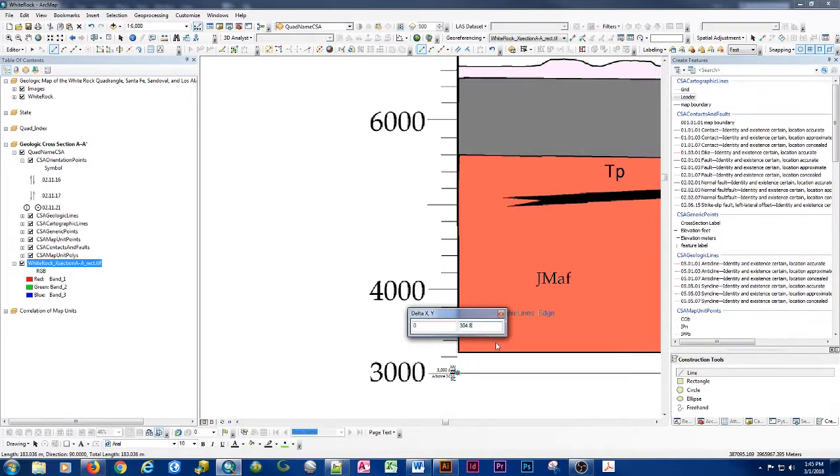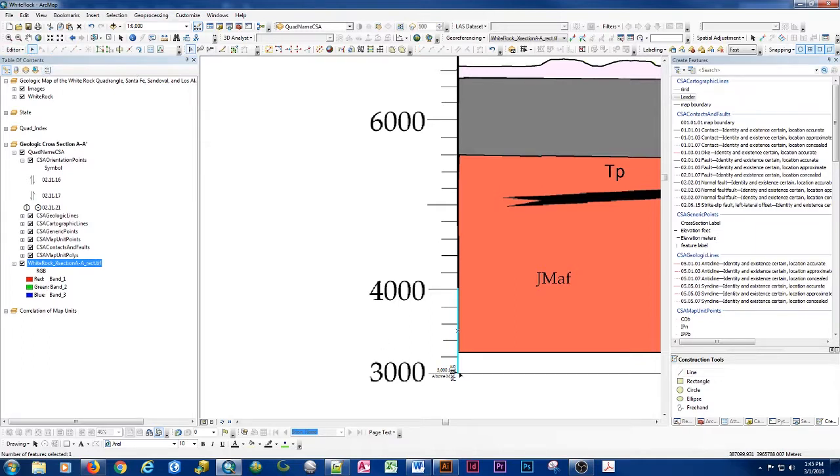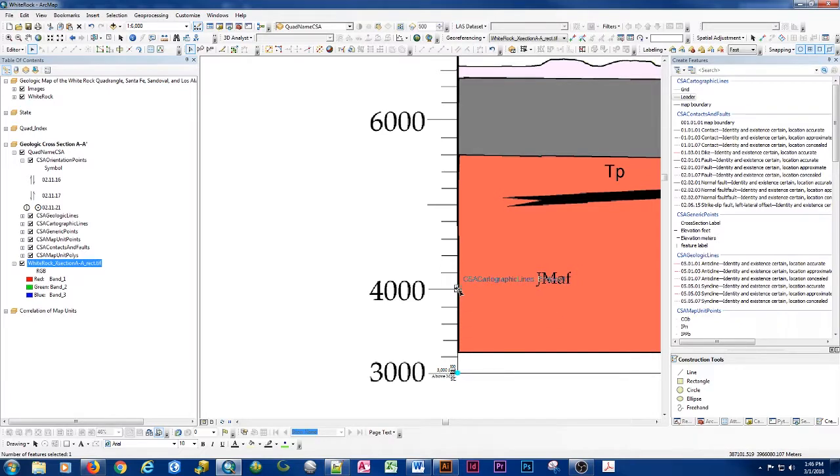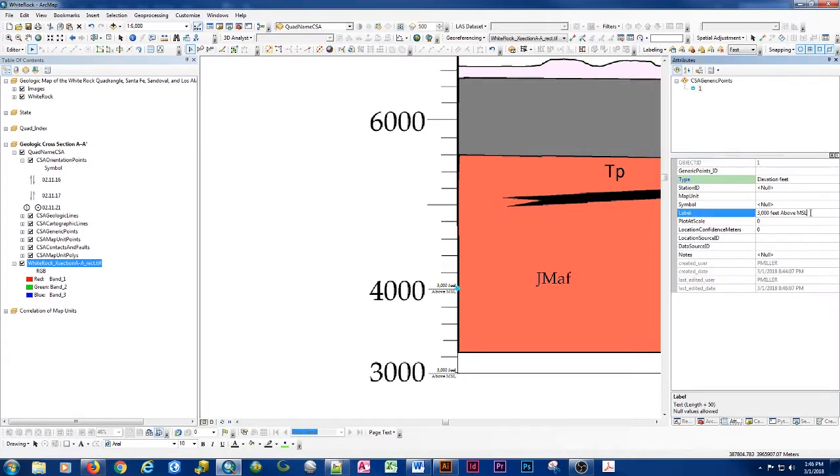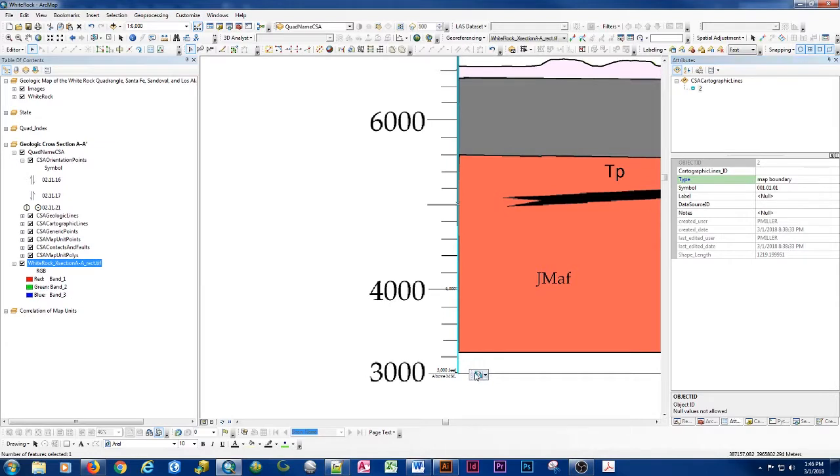So draw my line, use my delta XY, do zero, and that's 304.8 meters to do 1000 feet, hit F2. And now we've got a sticking point, a snapping point to use. So what I'm going to do is go ahead and select one of my points. And now I can very easily grab that, snap it to the end point of my cartographic lines, and change that to be the 4000 feet above mean sea level.